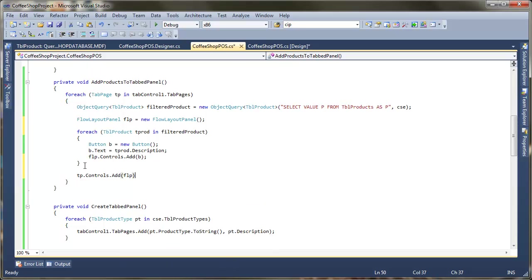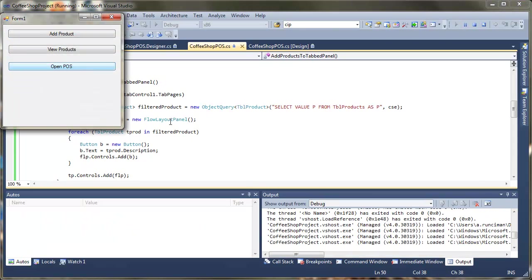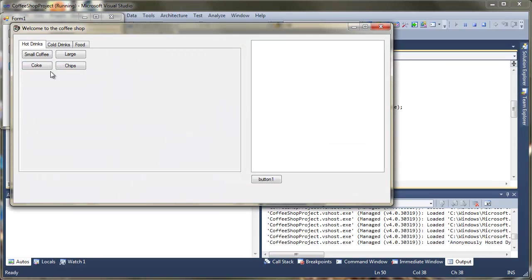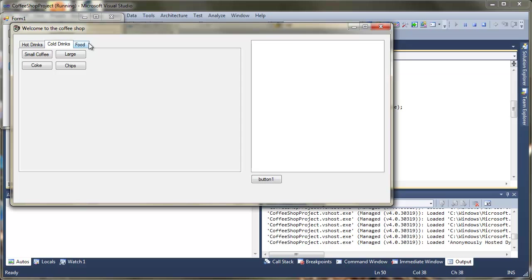So we've got a flow layout panel that we can use. Now instead of adding the button here to the actual tab page, I'm going to add those buttons first of all to the flow layout panel. Then once I've finished adding all of the products there, the final job, so once that for loop is finished, is just to add the flow layout panel to the tab page. So TP controls add and we're just going to pass that flow panel.